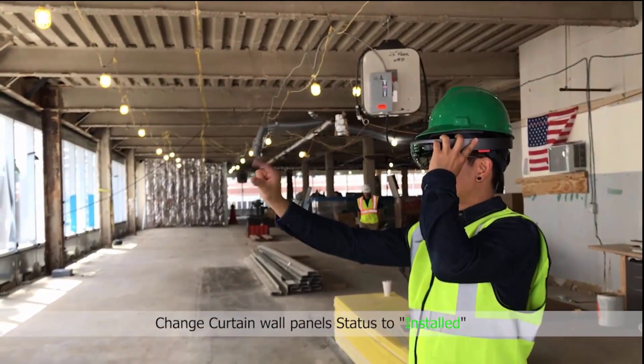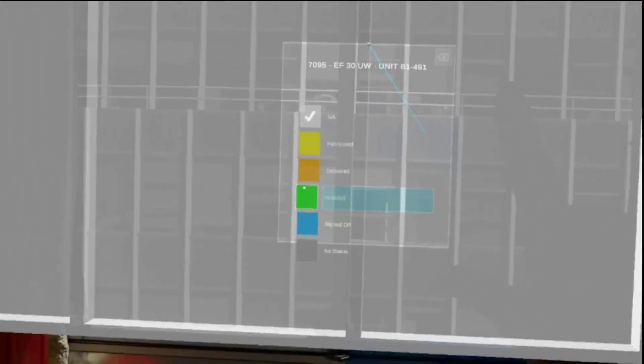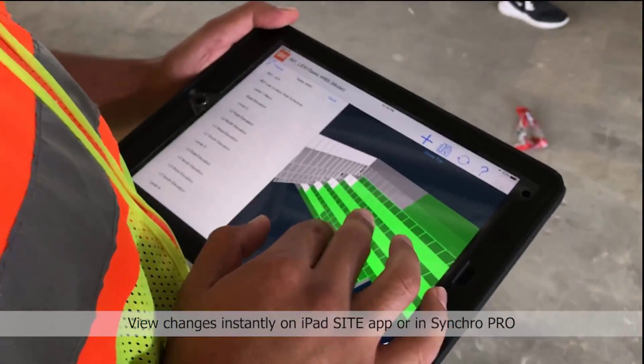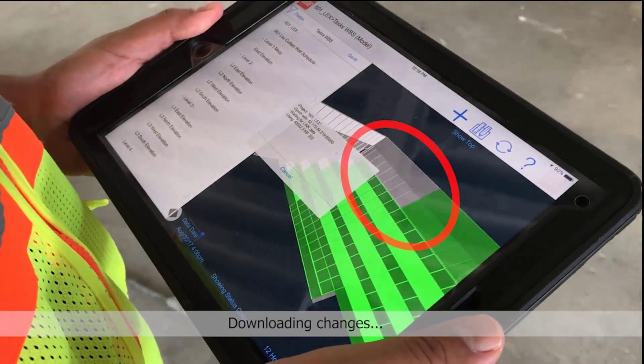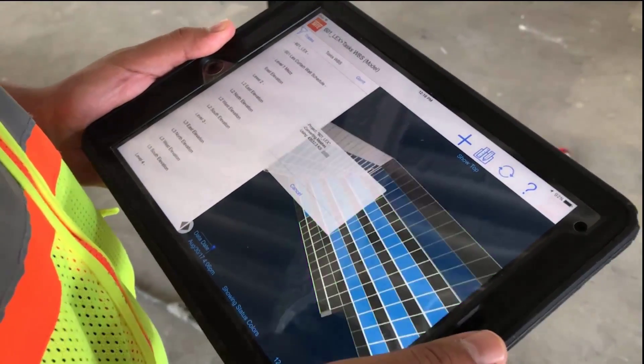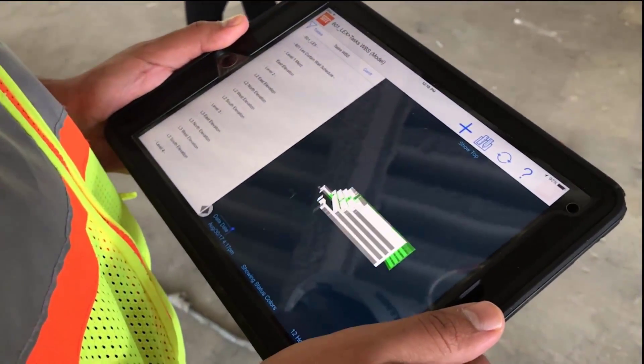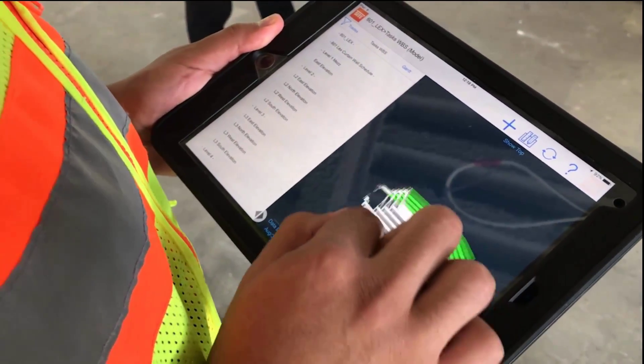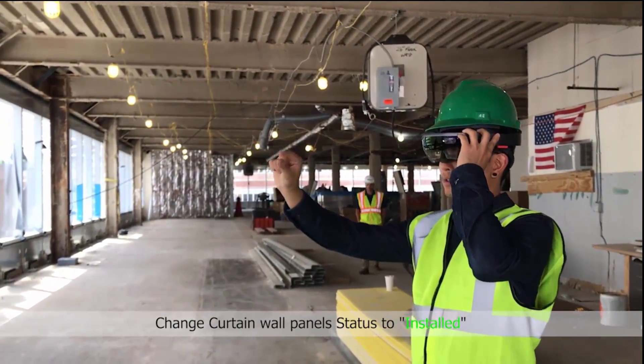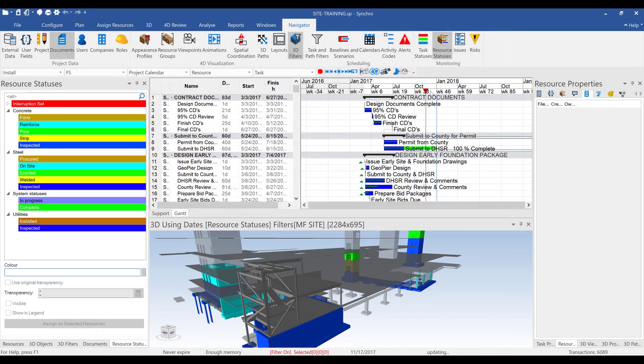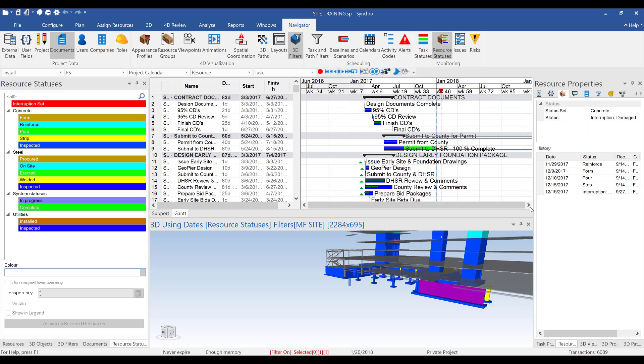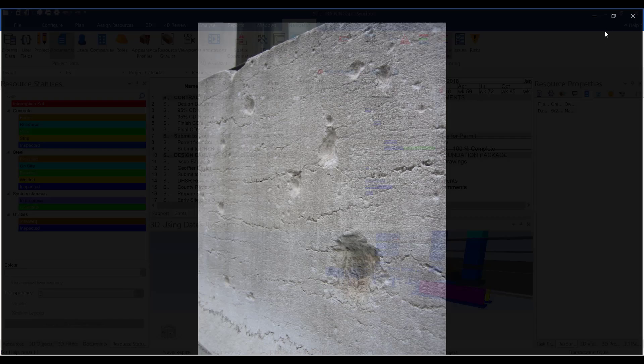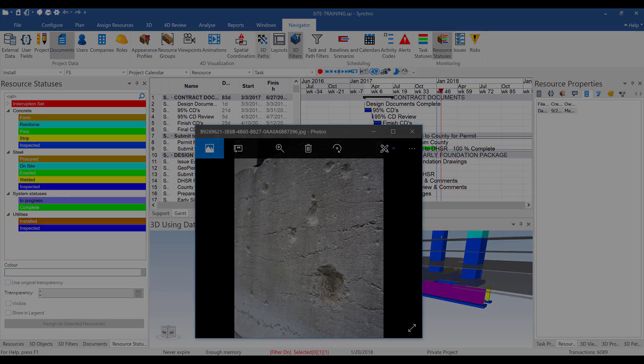But you don't want to just keep pushing information to the construction site, because once the project starts, it's even more important to be pulling information from the construction site. Synchro's mobile application, Synchro Site, makes this really easy. People using the app can status both tasks and resources directly from the field using an iPad or even in augmented reality using the Microsoft HoloLens. These statuses all go back into Pro and can be used to derive percent completes, signal other trades about potential constraints, attach photos from the site to the model, and most importantly, accurately show the real progress of the project.